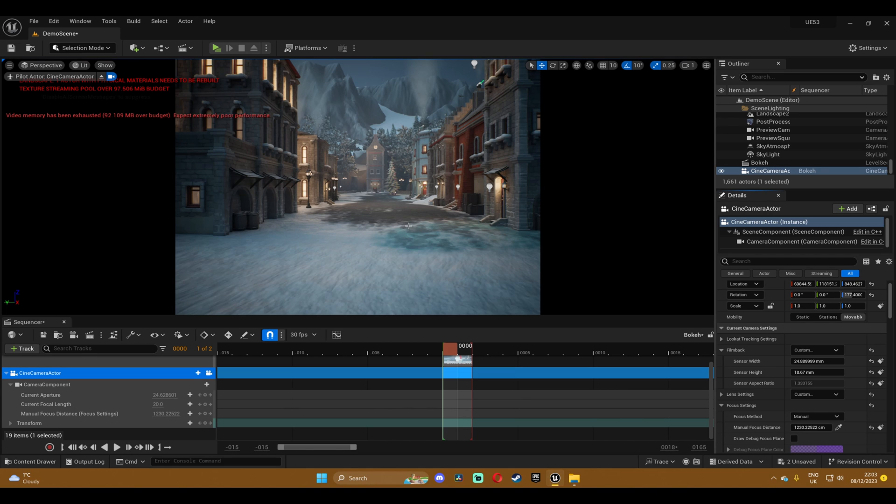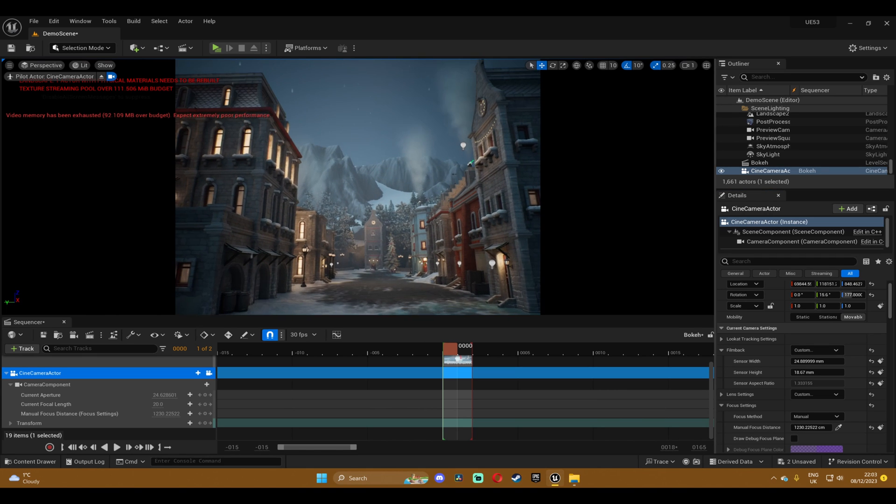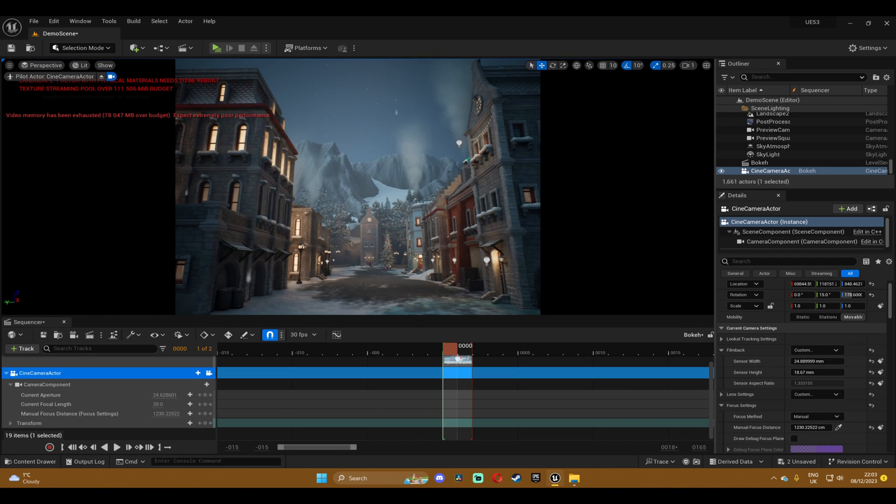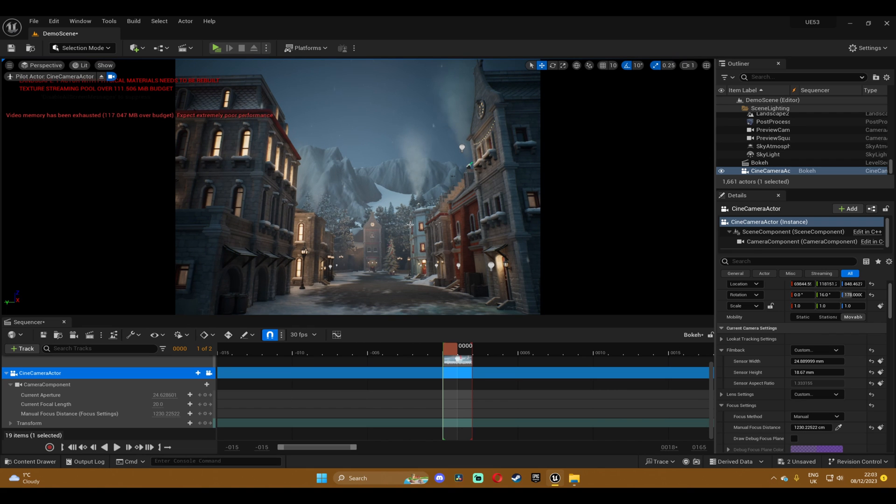So instead we're gonna use the lens distortion like we did with the previous part so let me show you how it's done.